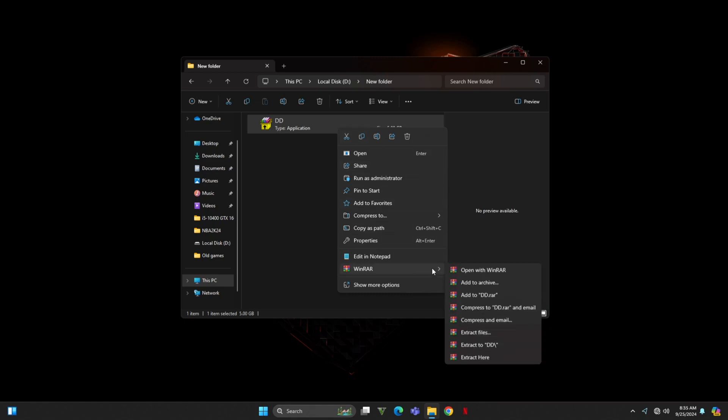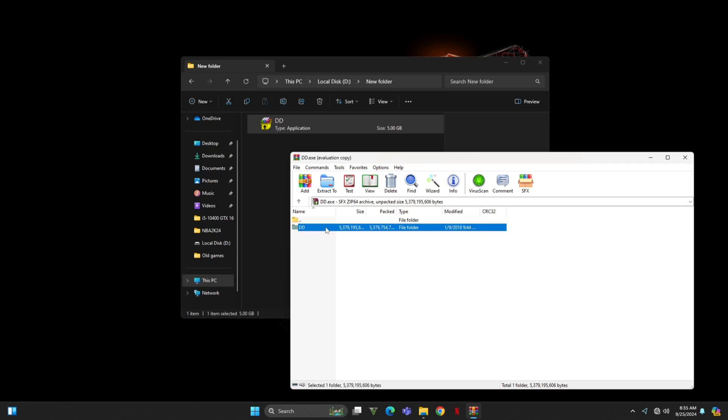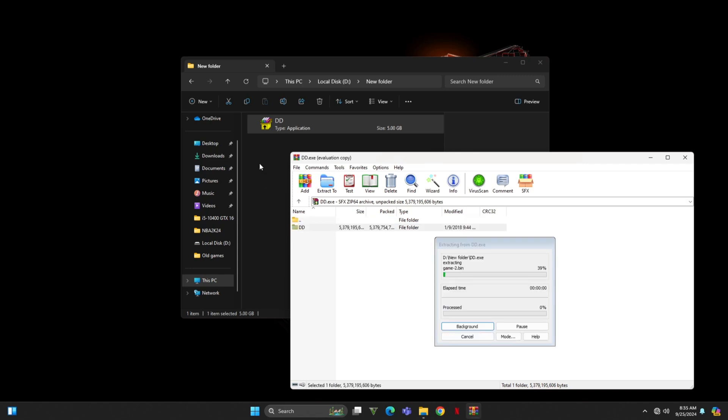Once the file opened in WinRAR, I located the folder inside that contains the installer. I simply dragged that folder out of the .exe and dropped it into my preferred directory.